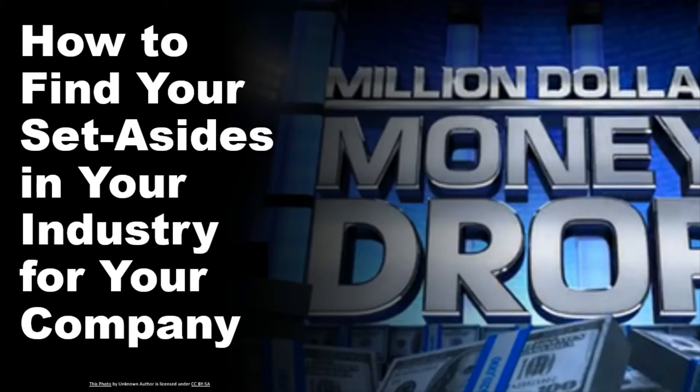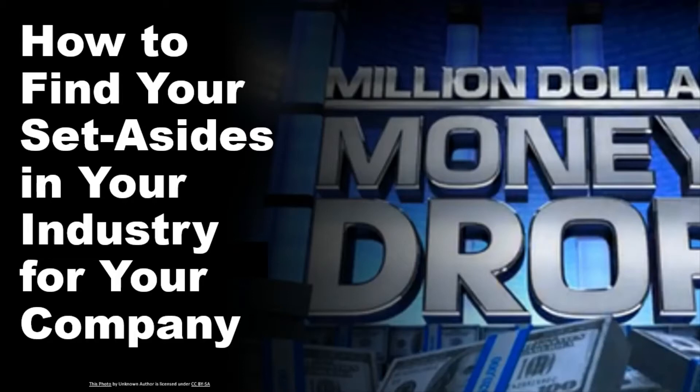I've given you a few videos about what set-asides are, how you need to use them. I know it's a little bit difficult to understand everything until you actually start doing it and you start winning. But if you take what I'm teaching you about set-asides, it will all begin to make sense. So in this video, I'm going to show you how to do it.